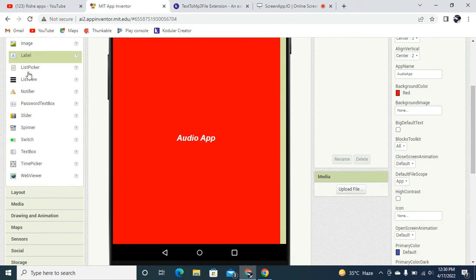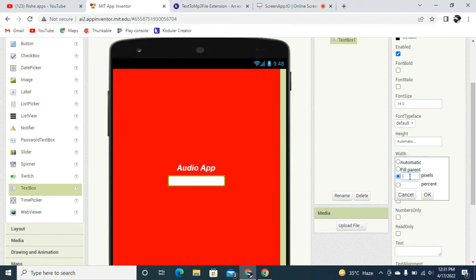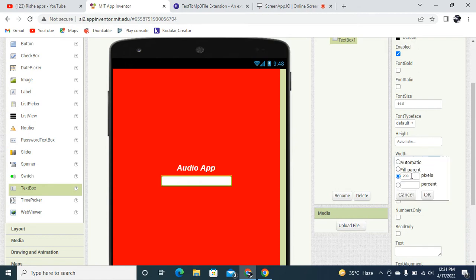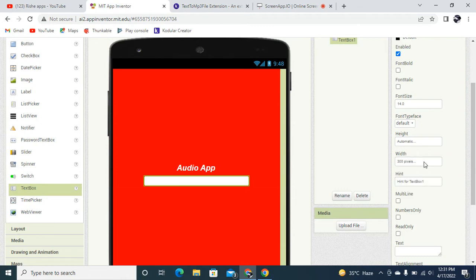I'm going to set the text color to white. After that, I'll add one text box for text input. This text box width is going to be about 300 pixels and the height is also going to be about 300 pixels.